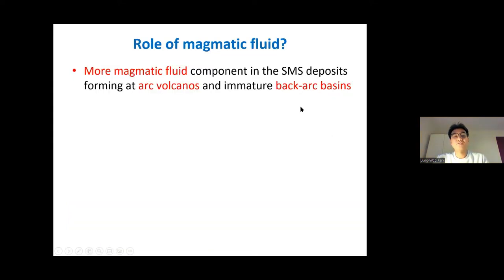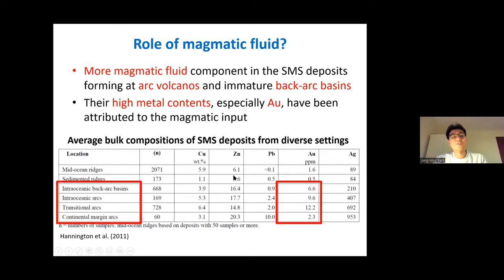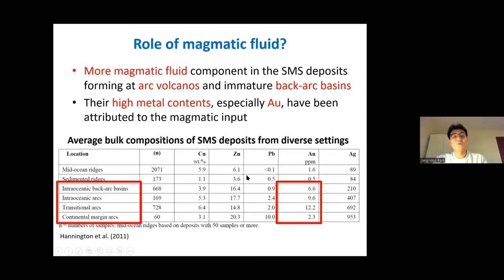In both cases, copper and gold contents in host rock and in the magma in the chamber at fluid solution will be a major factor for economic SMS deposits. It has been suggested that SMS deposits from arc volcanoes and emergent back-arc systems have higher metal concentrations, and these are mostly ascribed to high magmatic input. The table shows the average bulk compositions of SMS deposits from diverse tectonic settings. Those from arc-related settings contain 2 to 5 or 10 times higher zinc, lead, gold, and silver concentrations than those of mid-ocean ridge settings.